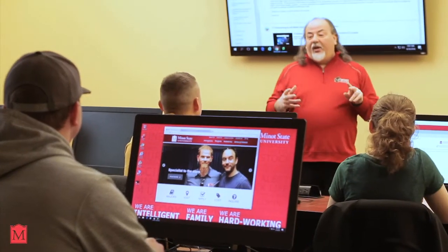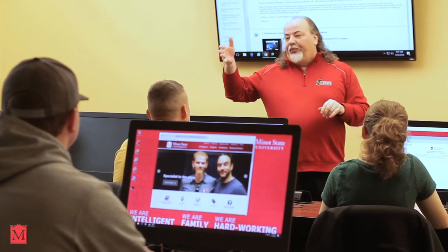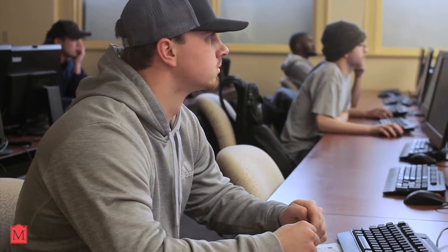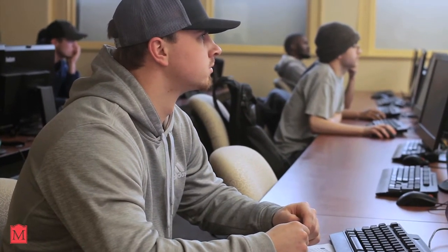I like working with the professors. They help a lot with connections. They've given me connections with SRT and Homeland Security, and that's helped a lot.